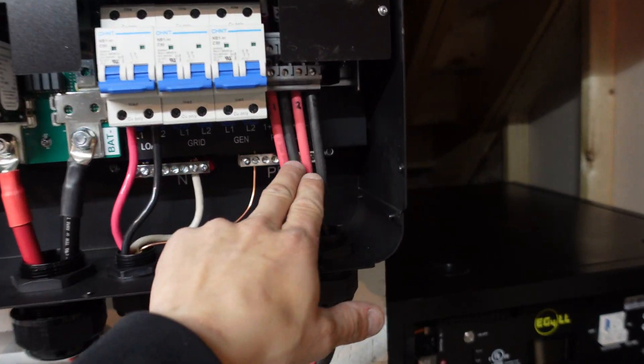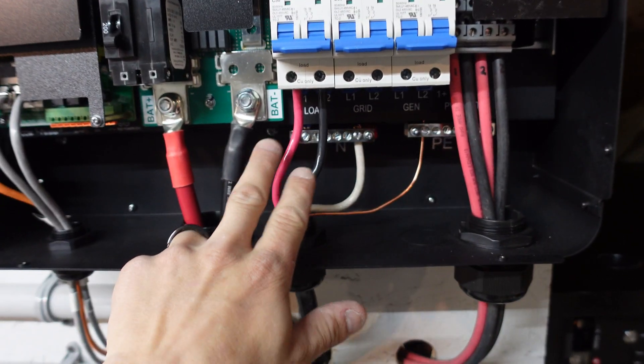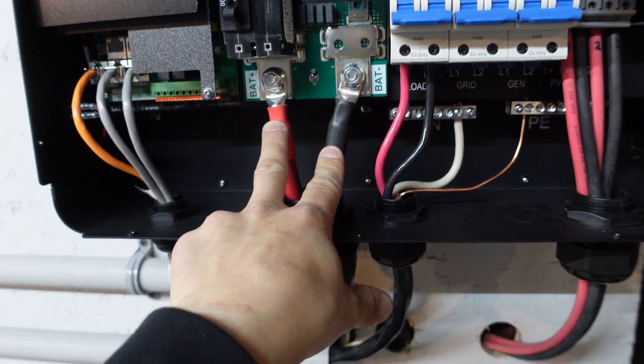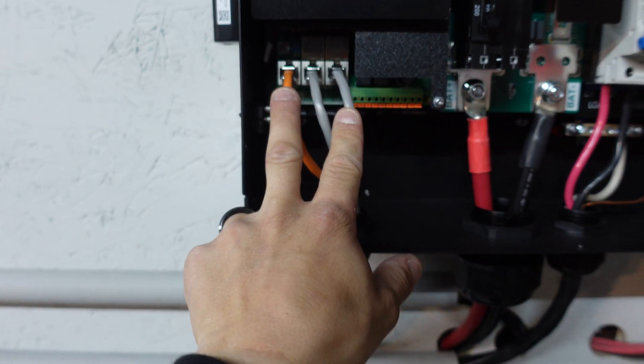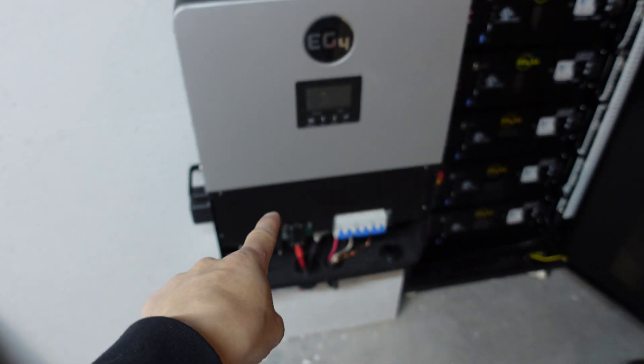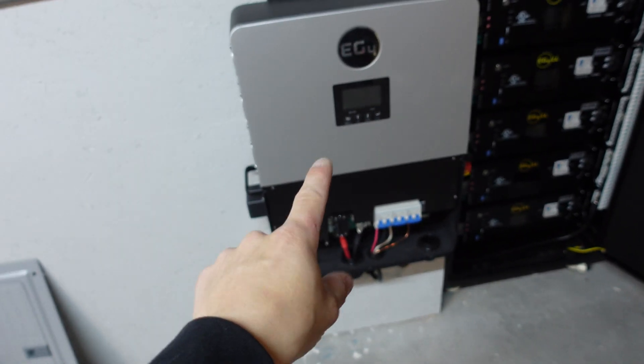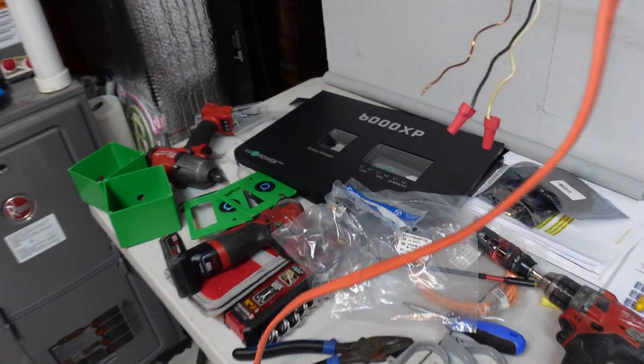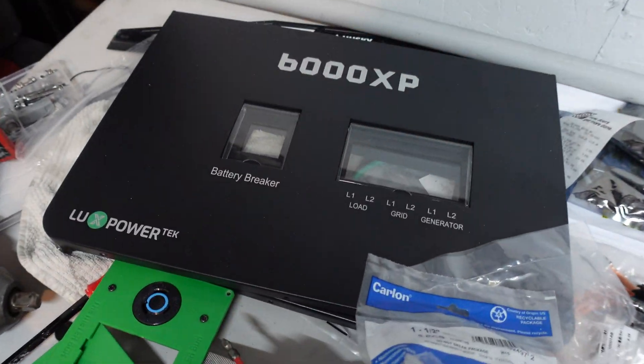Now I got the panels hooked up, I got the feed going out hooked up, the batteries coming in hooked up, and then the communication cables to the second 6000 XP. I just need to put the faceplate on those two and get everything livened up.